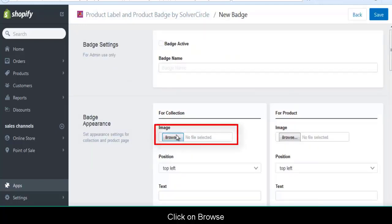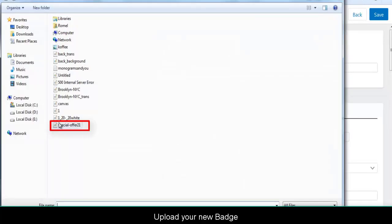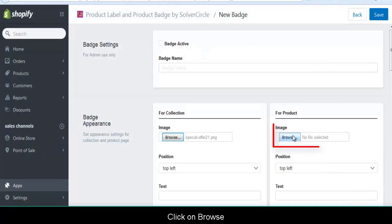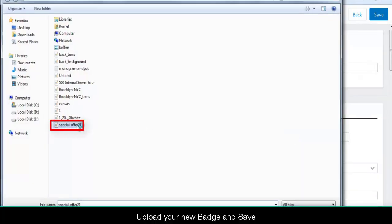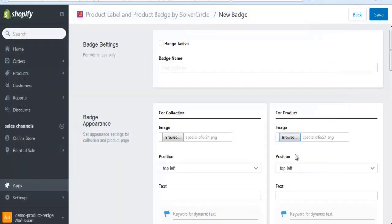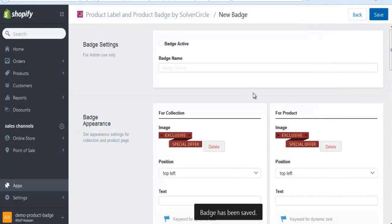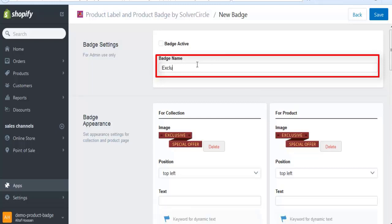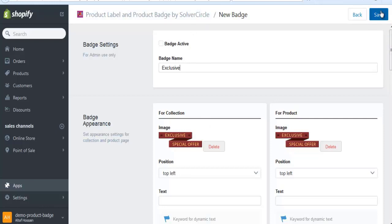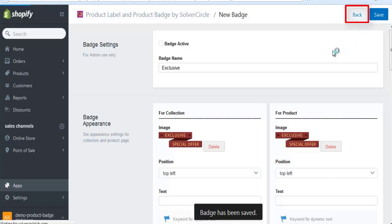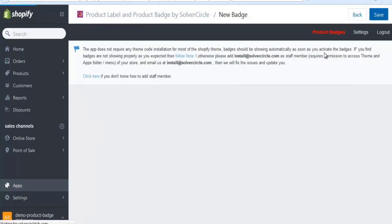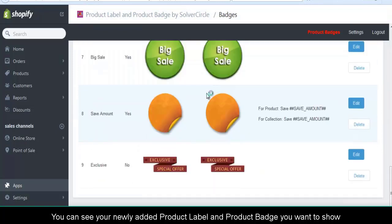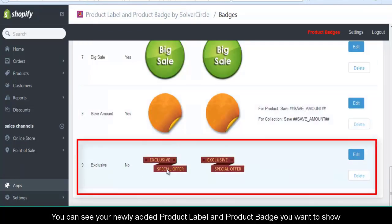Click on Browse and upload your new badge. Type your badge name and save. Click on Back. You can see your newly added product label and product badge.